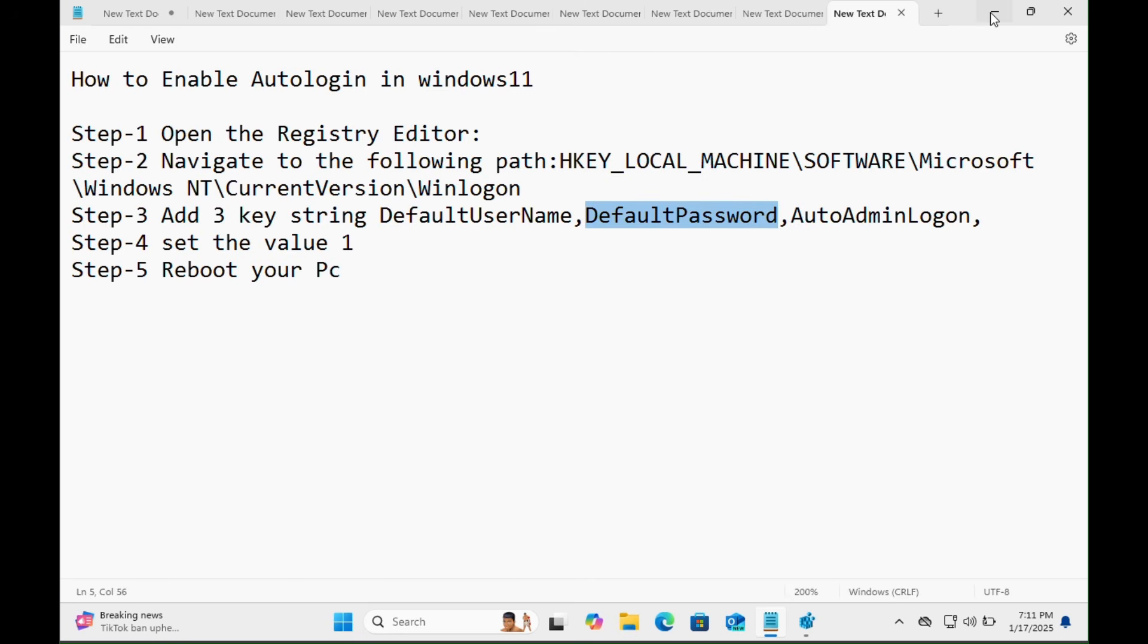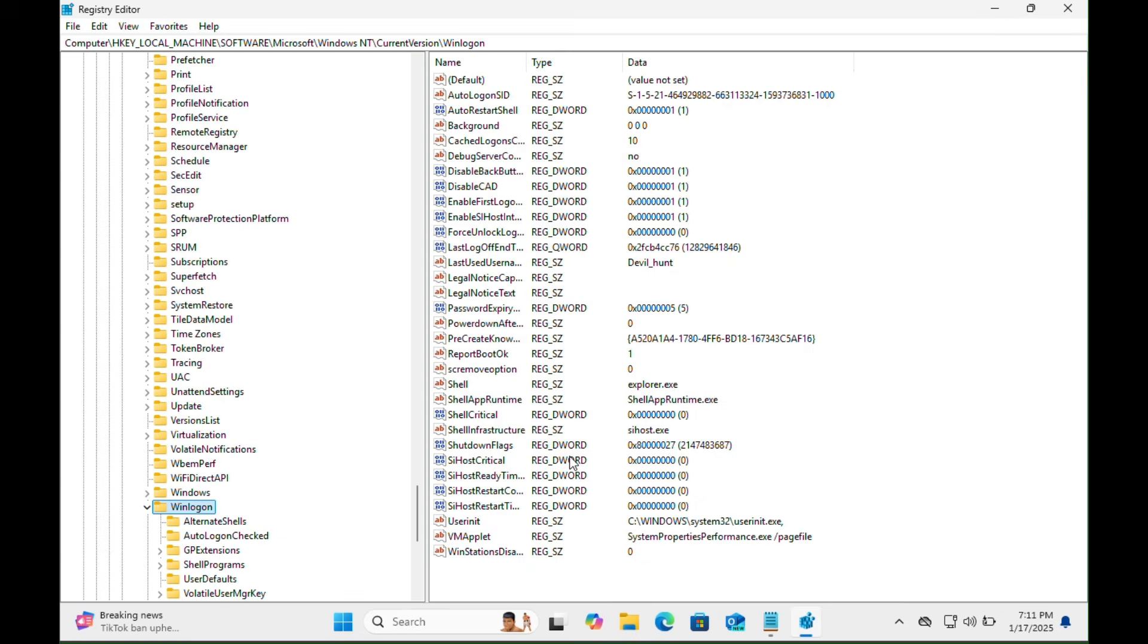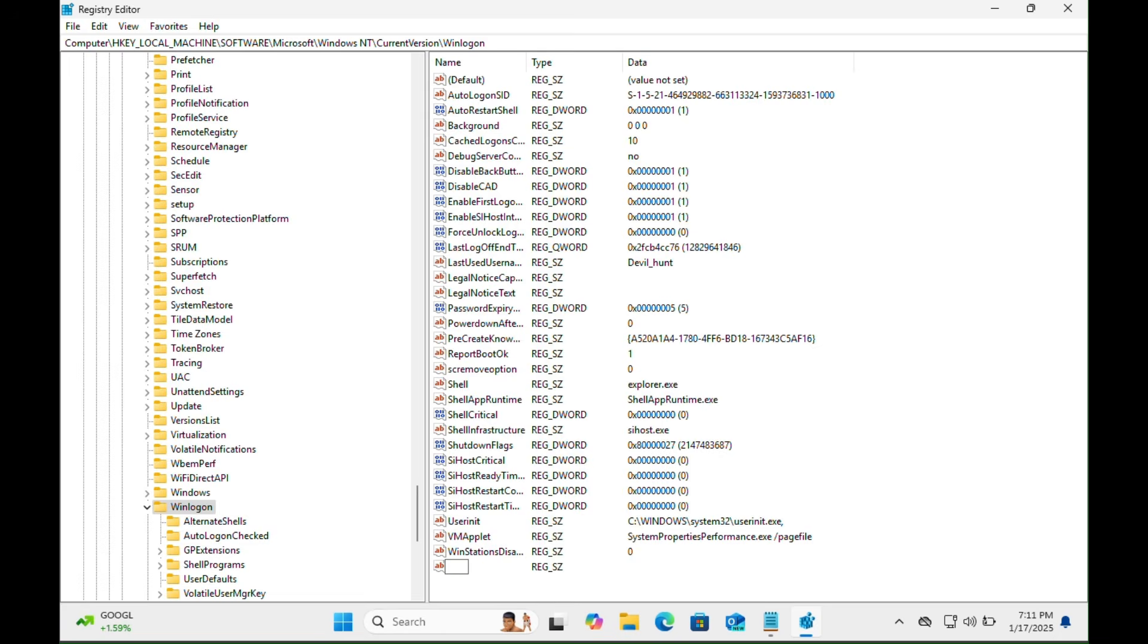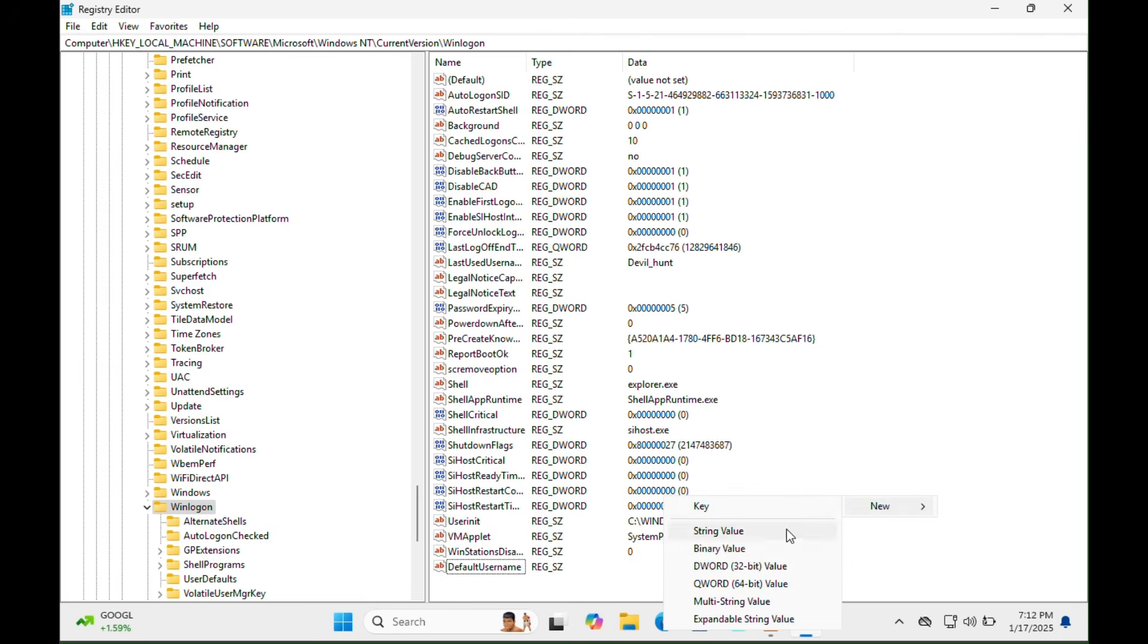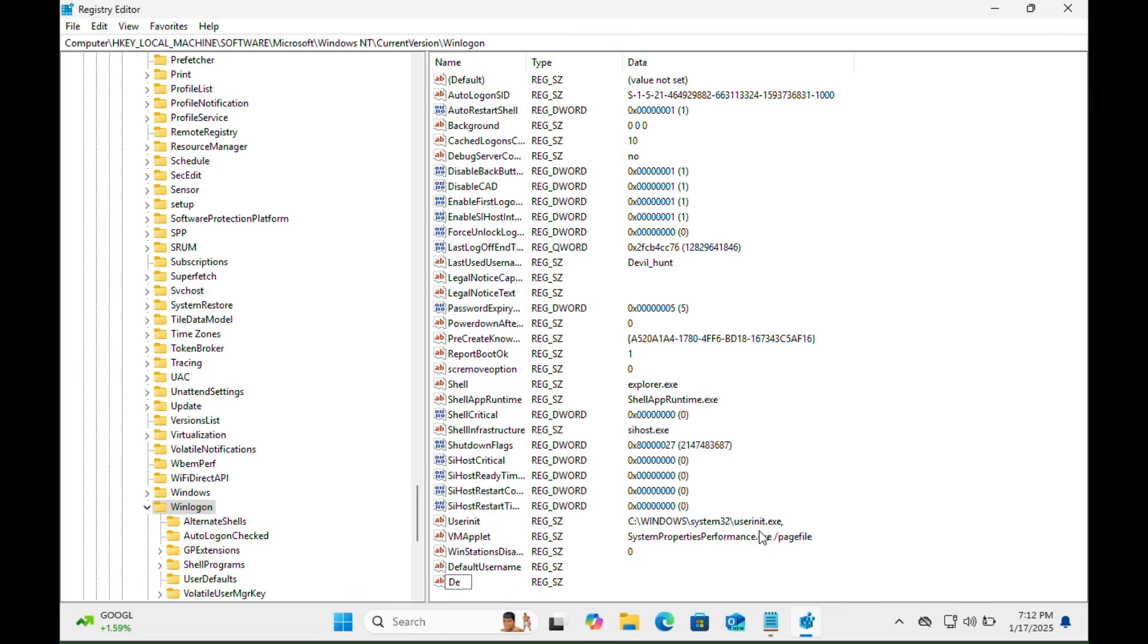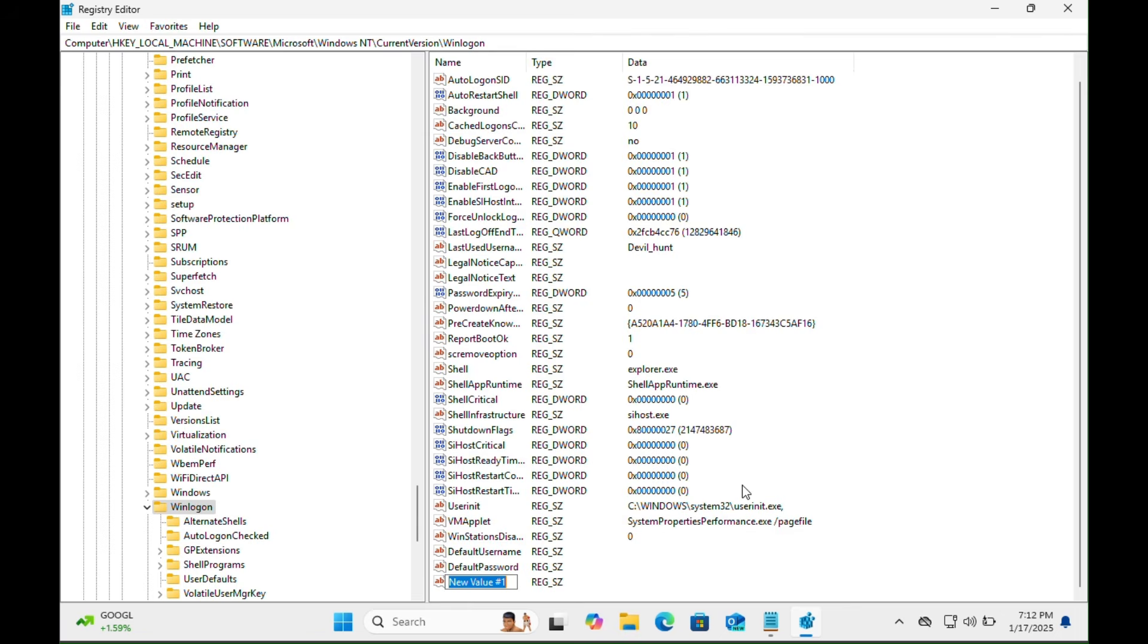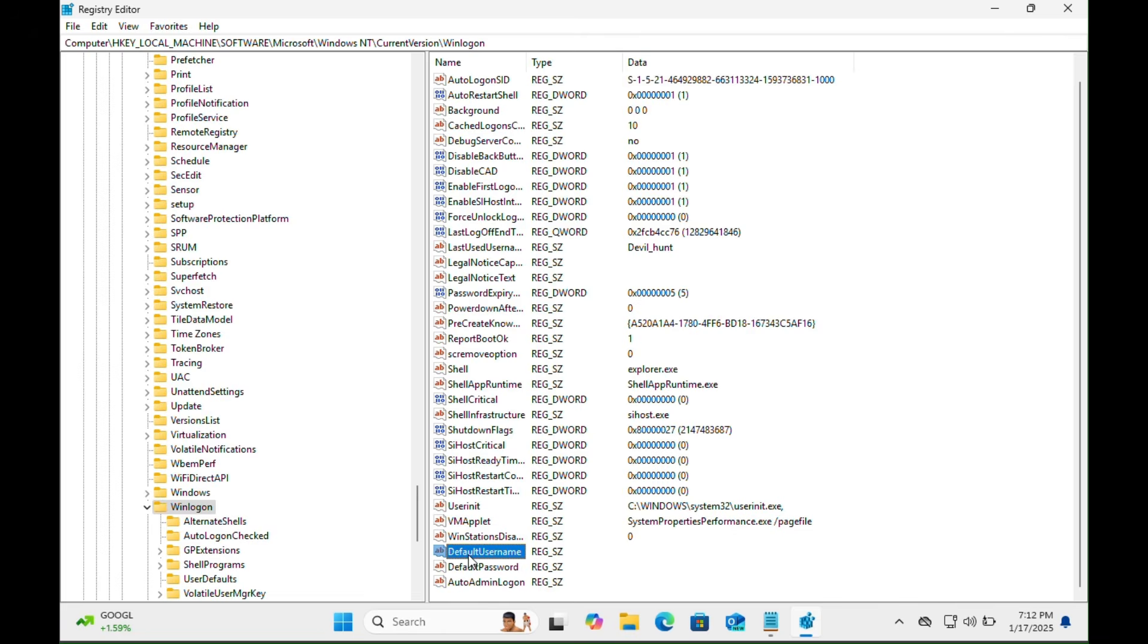Let's go back to the Windows Registry Editor. First we need to create the string new value. Right-click on the Windows Registry bar and then select string value and type here 'DefaultUserName'. Again we have to create a new string value and then type here 'DefaultPassword'. Again we have to create another string key, click on it, then type here 'AutoAdminLogon'.